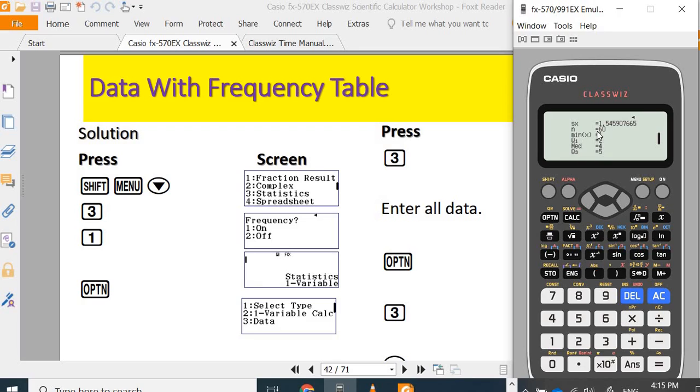Total number of frequency is 60, minimum of x is 1, Q1 is 2, median is 4, Q3 is 5, maximum is 6.